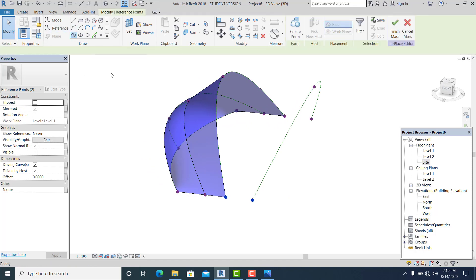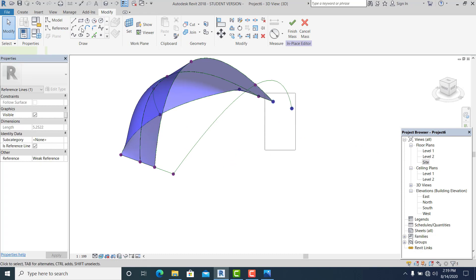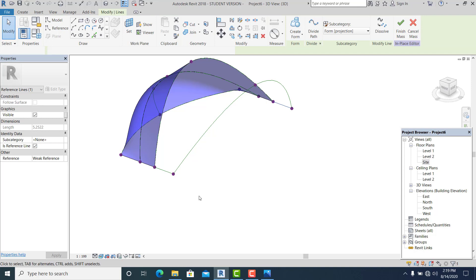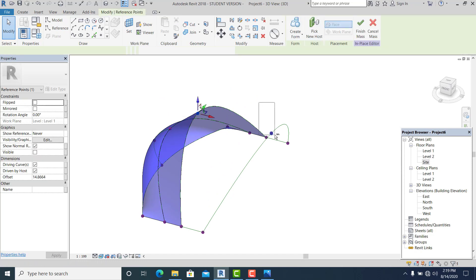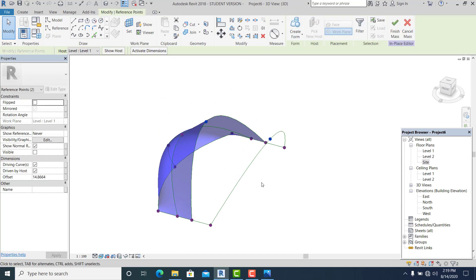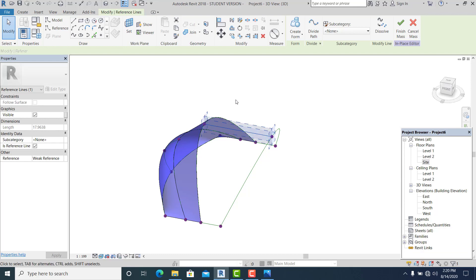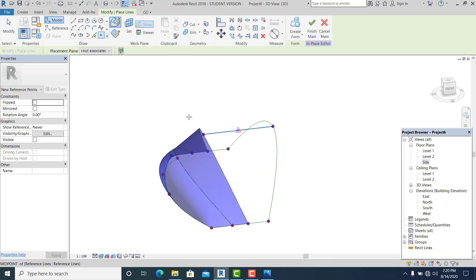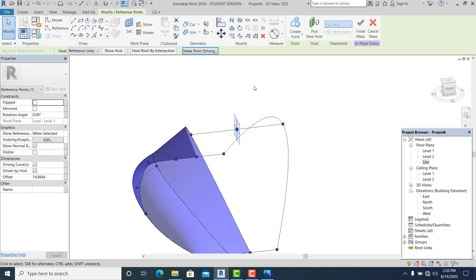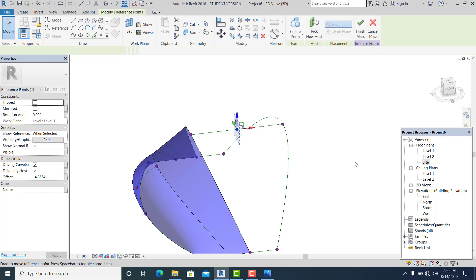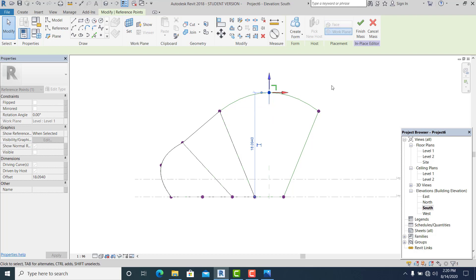Now you can place a point element again, or select these two point elements and spline, reference line, and place a point here. Pick this point element, make a point, driving, modify. Select this and go to south view to drive it like this. Set to realistic view.